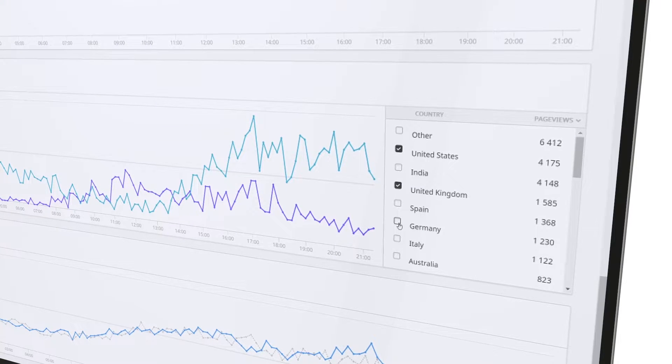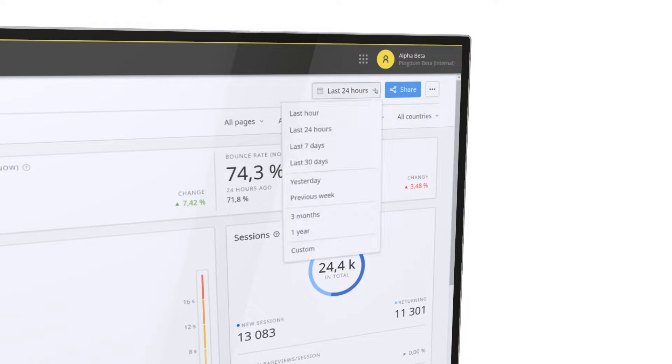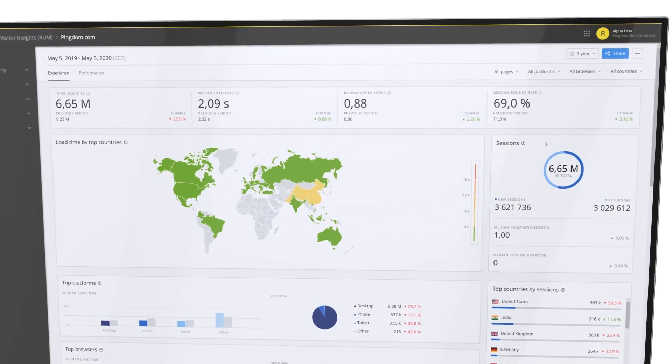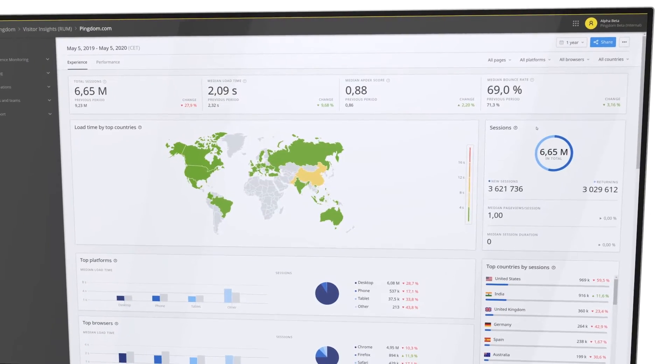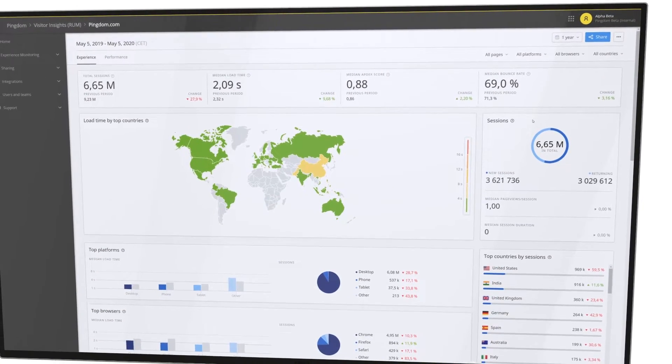Drill into different time periods to see how performance has changed over time and how your updates have impacted your site's performance.